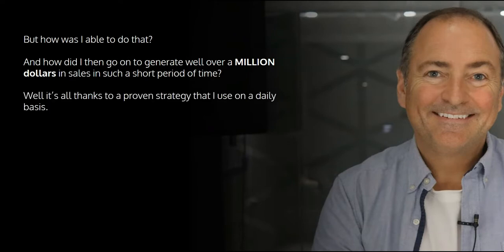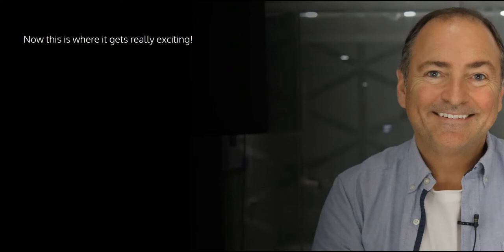Well, it's all thanks to a proven strategy that I use on a daily basis, and I simply call it pimping.